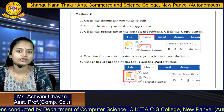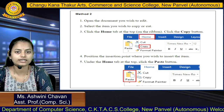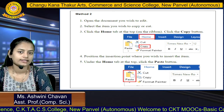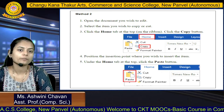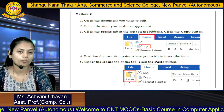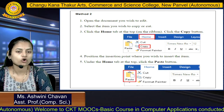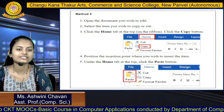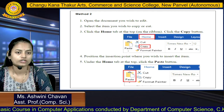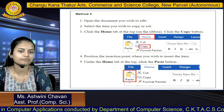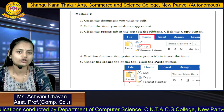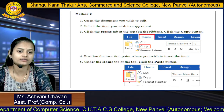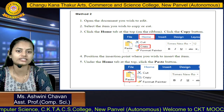Method 2 for cut and paste: open the document, select the item you want to copy or cut, then from the Home tab at the top of the ribbon click the Copy button. Position the insertion point where you want to insert the item, then under the Home tab click the Paste button, which appears to the left of the cut and copy options.